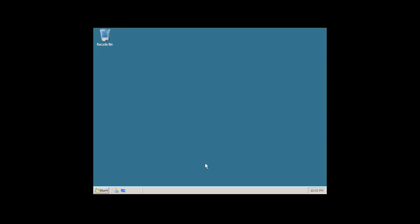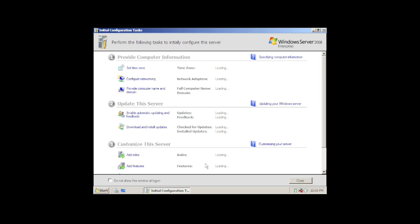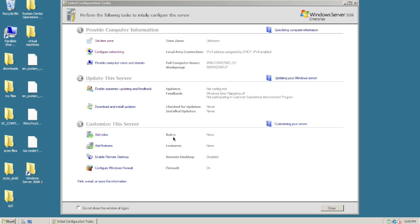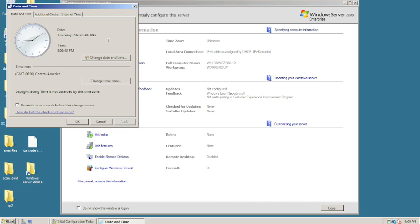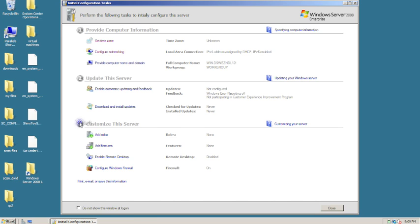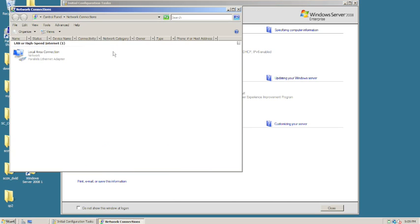There, you can go ahead and set the time zone, the IP address, PC name, so on and so forth. As you can see the initial configuration task window comes up. The time zone, we'll just check that real quickly, make sure everything is okay. That looks okay. We're going to click on configure network.